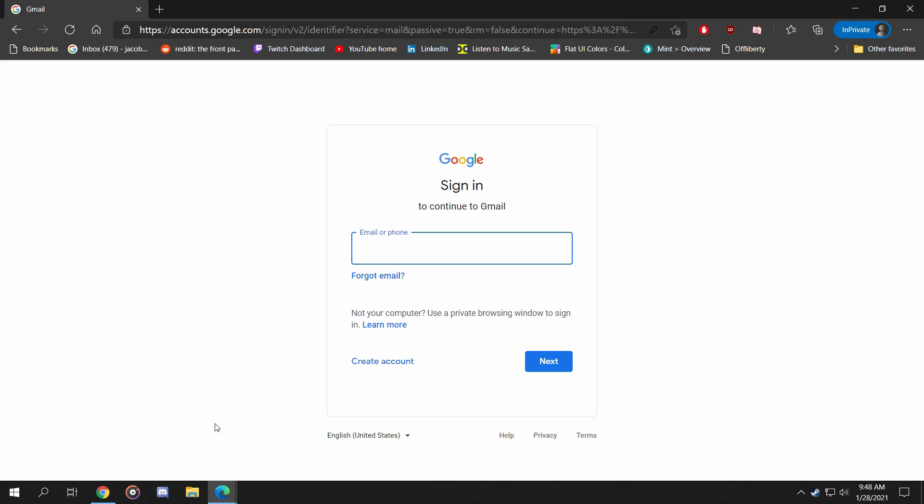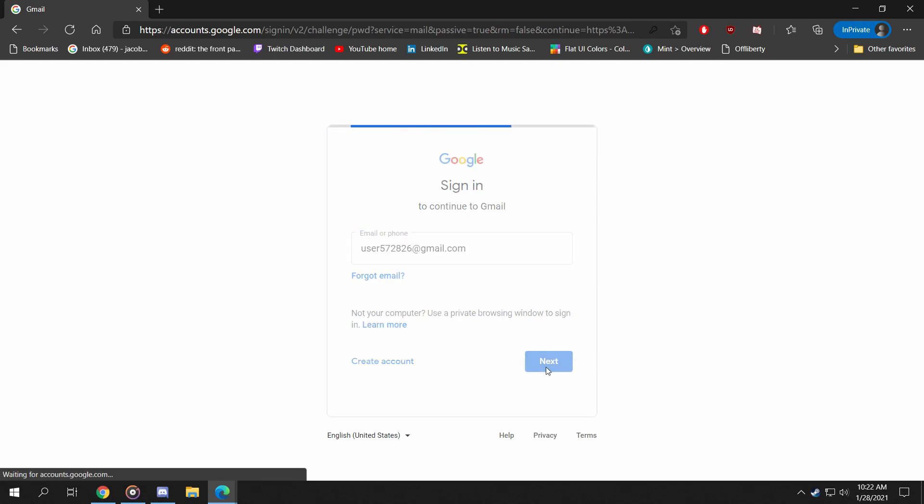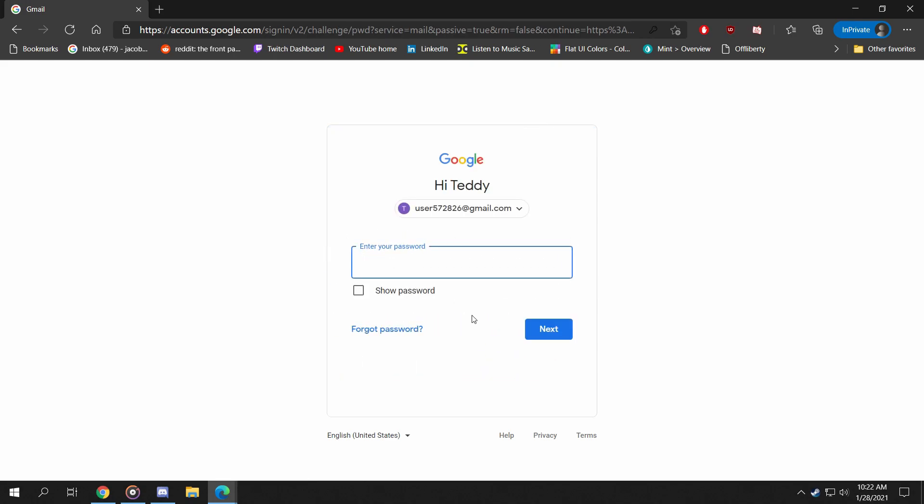From here, let's type in our username, and once we do that, we will type in our password.